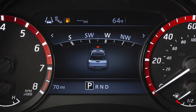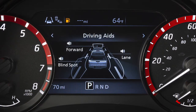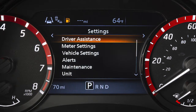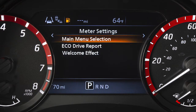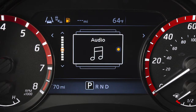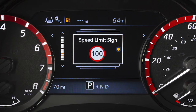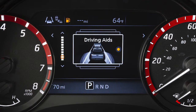To customize the main menu, use the right or left arrow button until the settings menu is displayed. Press the up or down button to select meter settings, then press the enter button. Select main menu selection and press the enter button. Choose which items you want displayed on the main menu by using the up or down arrow buttons to select an item and press the enter button.